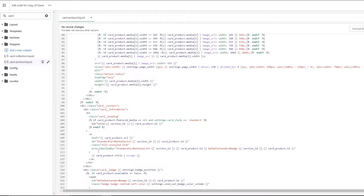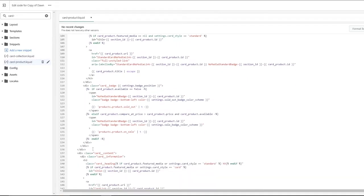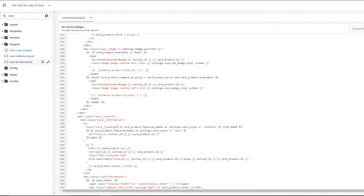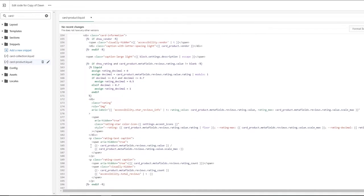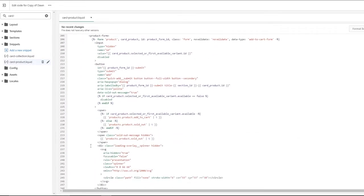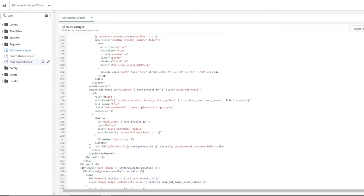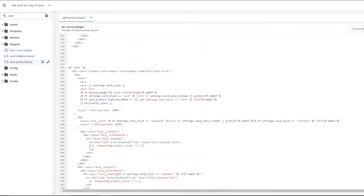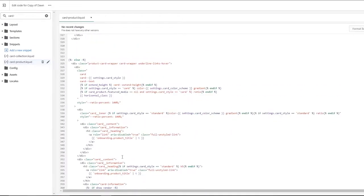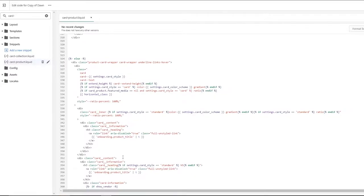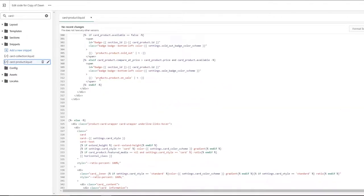Now the important thing is to find the main line. Since we will probably have different versions of the theme, the code might be a little mixed up but you're going to have to find it. For me it was line number 300 something. Underneath products.product.onsale.